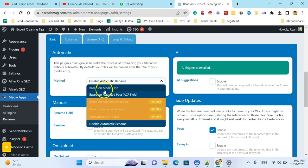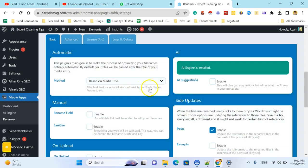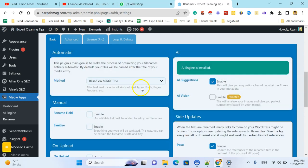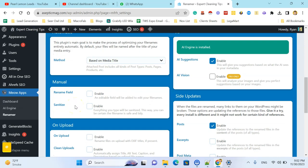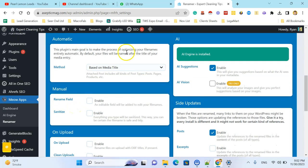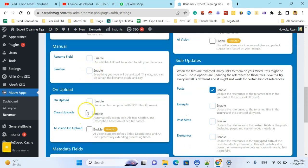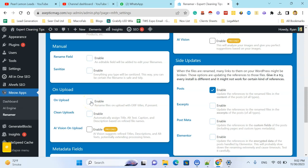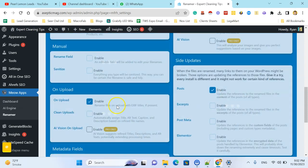So I am using based on media title. I'll also use the AI suggestions and I will use the automatic method. And I will also want to rename the file using AI when I am uploading the media.